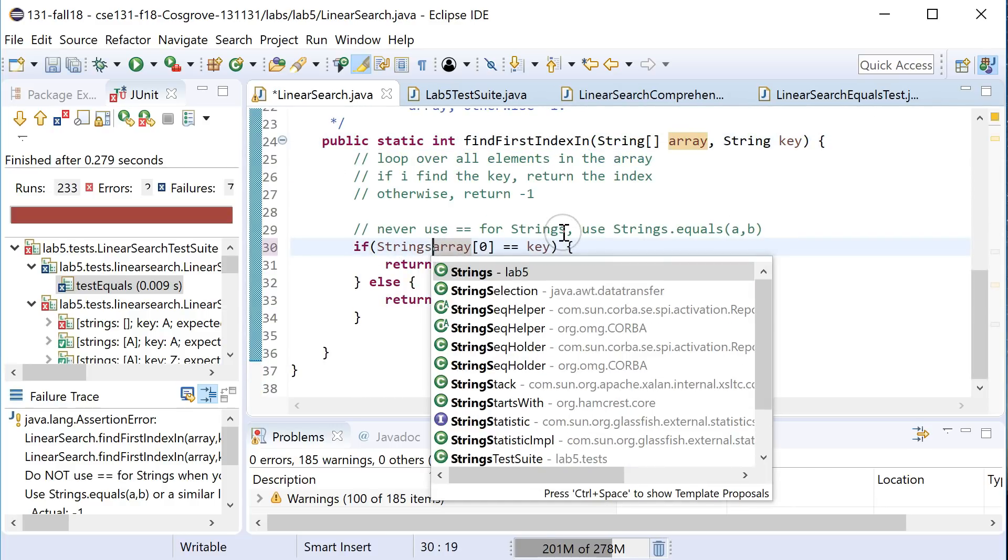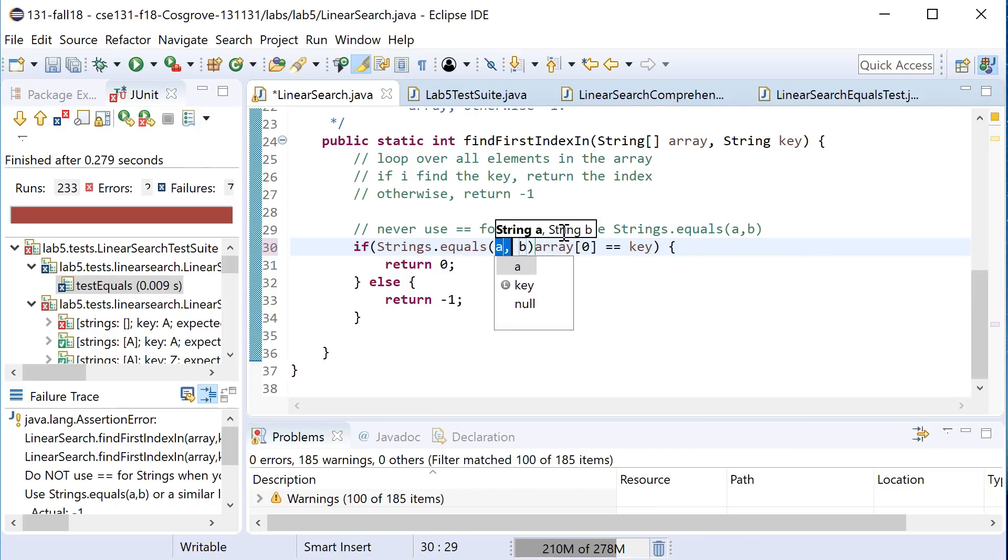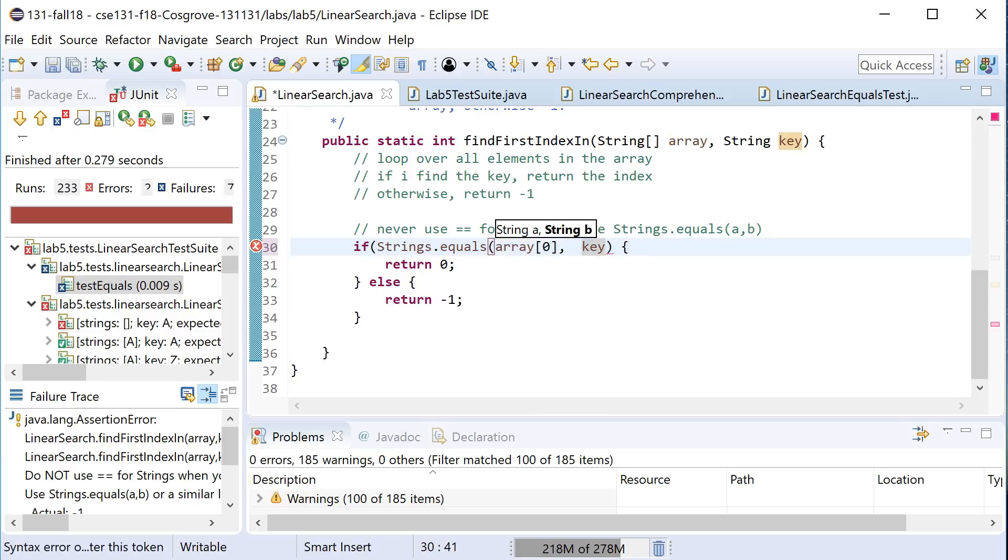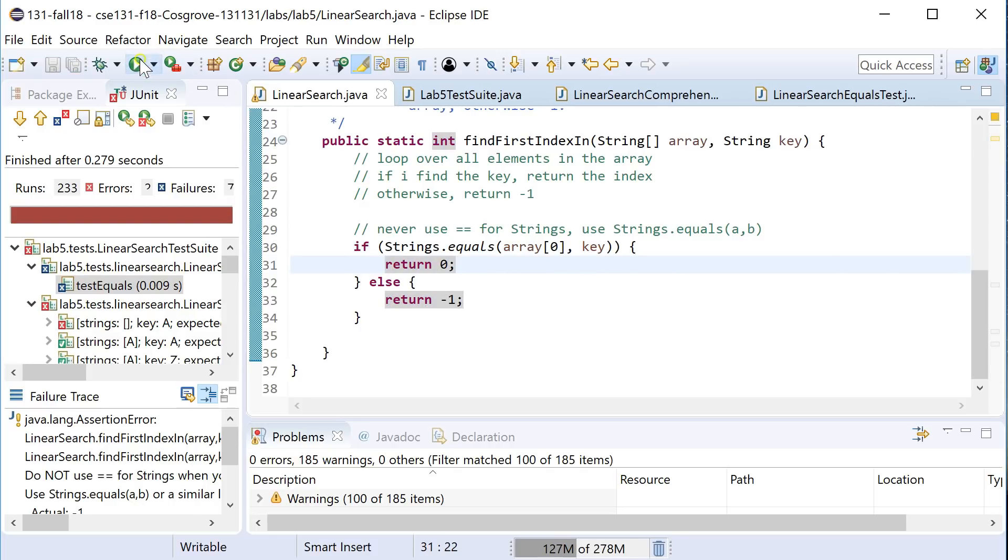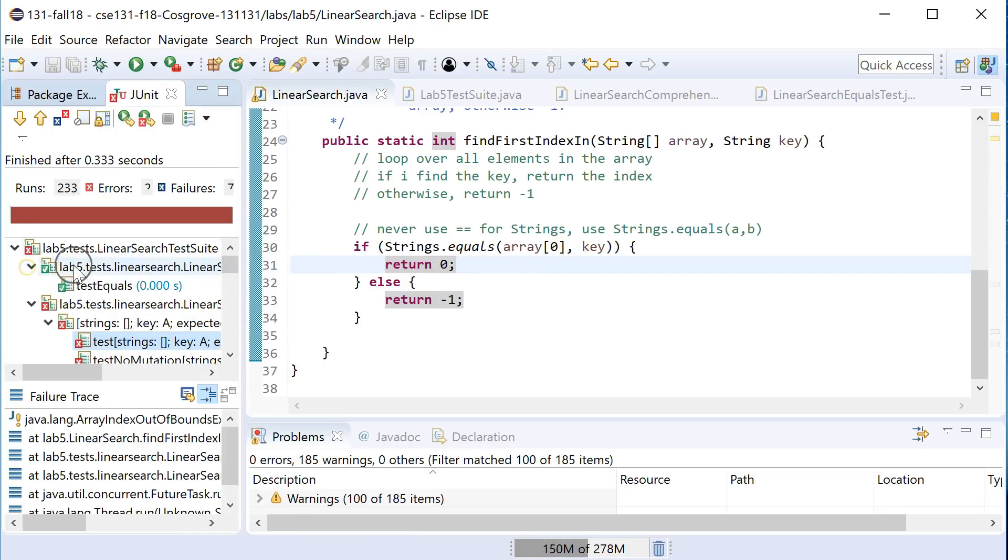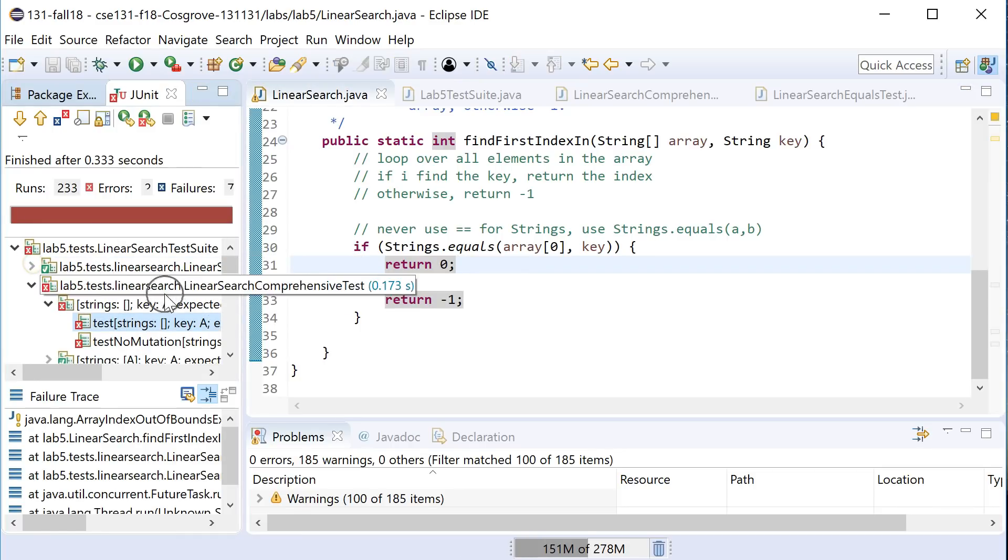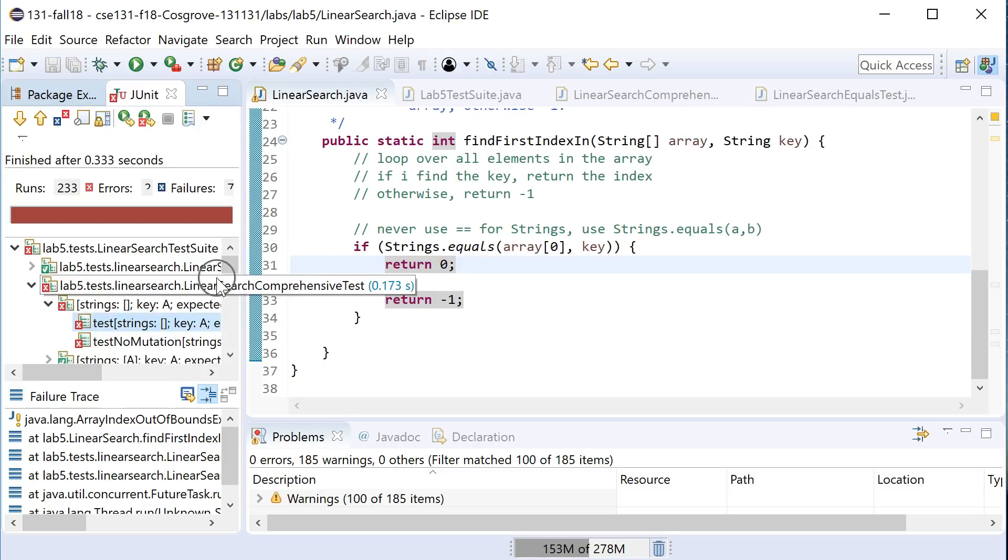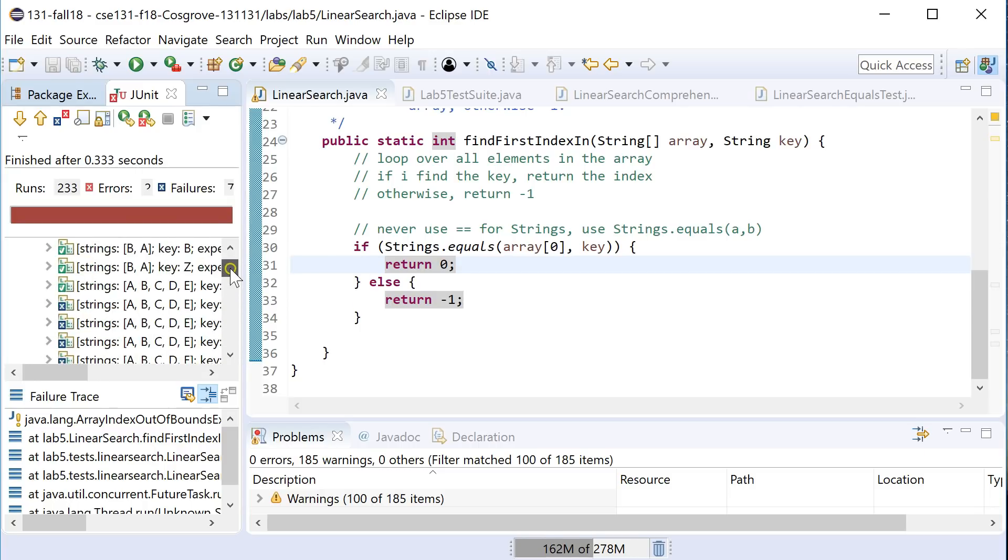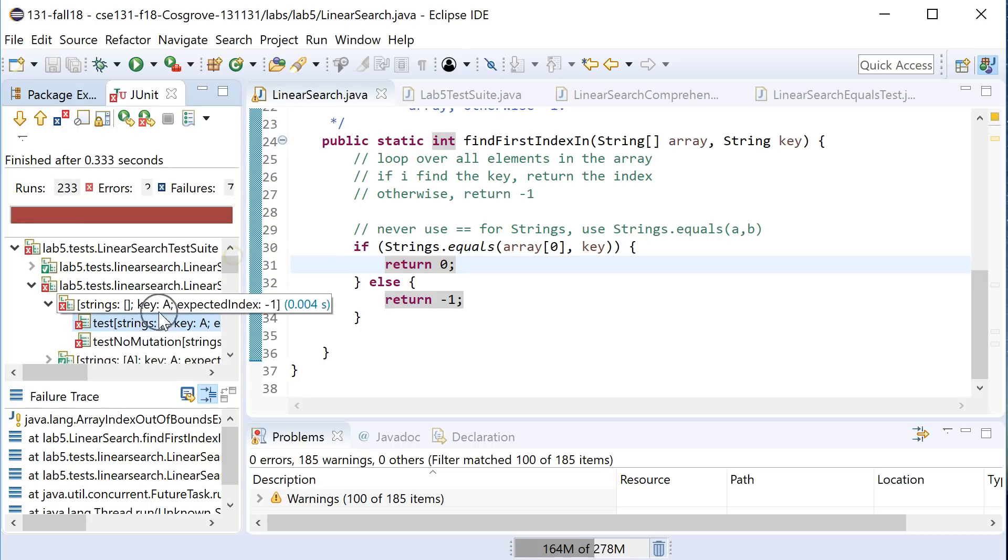So I'm going to do strings dot equals instead for array sub zero and key. I can hit command shift or control shift up to format that whole thing. And now I will get past that test. So now I've passed both of these like very specific thing catching that. But you'll notice here, obviously, this fails for a ton of different things like anything where it's not in the zeroth element right here.